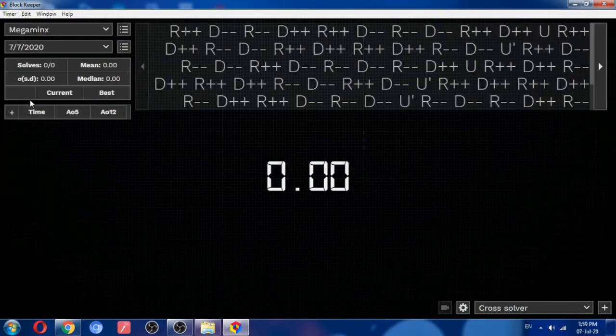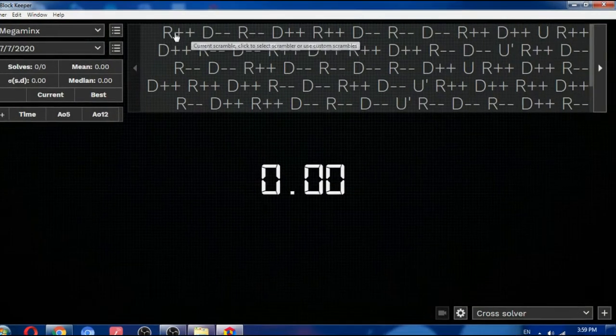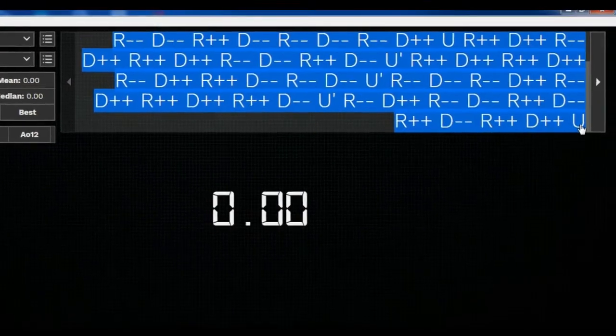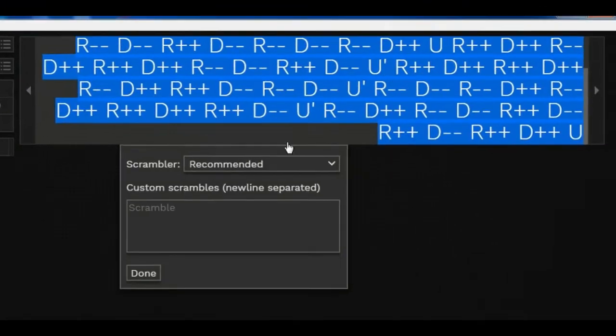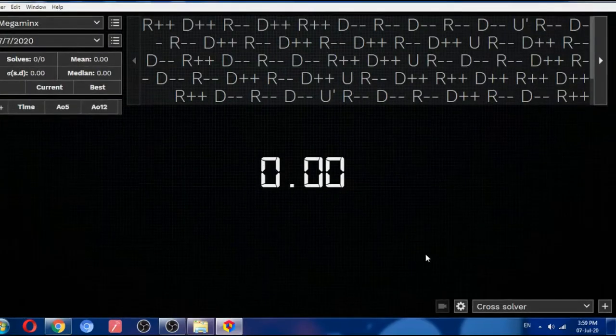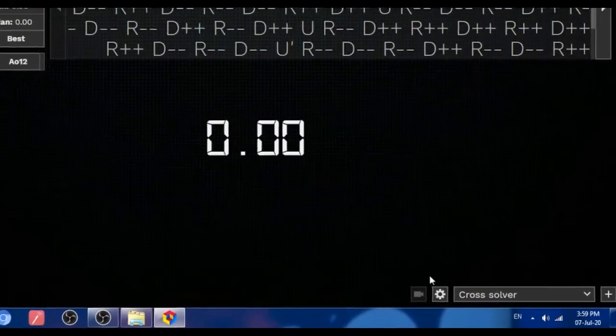If we select the megaminx, then here it appears the scrambling algorithm of the megaminx. And here you can see the settings button.